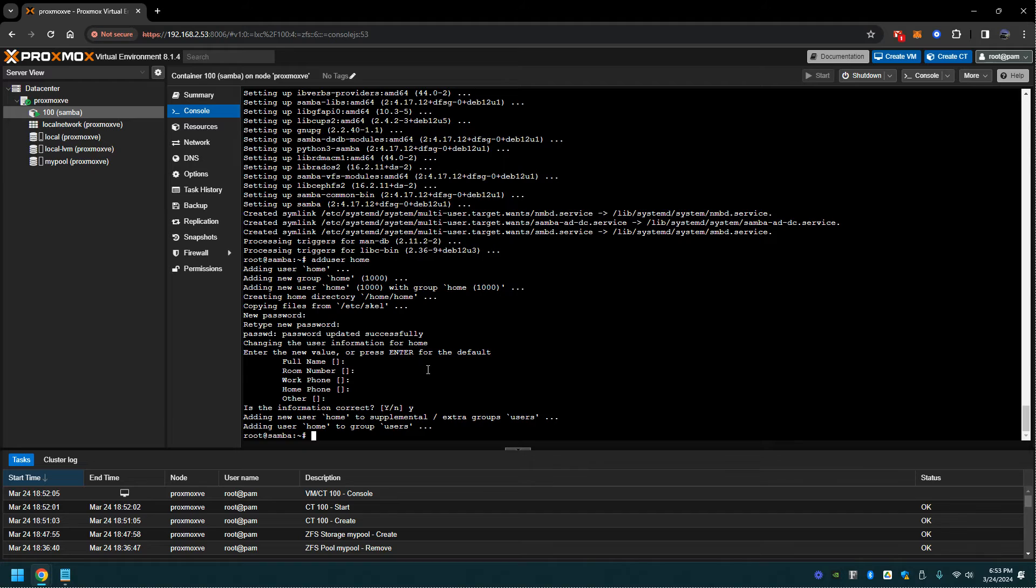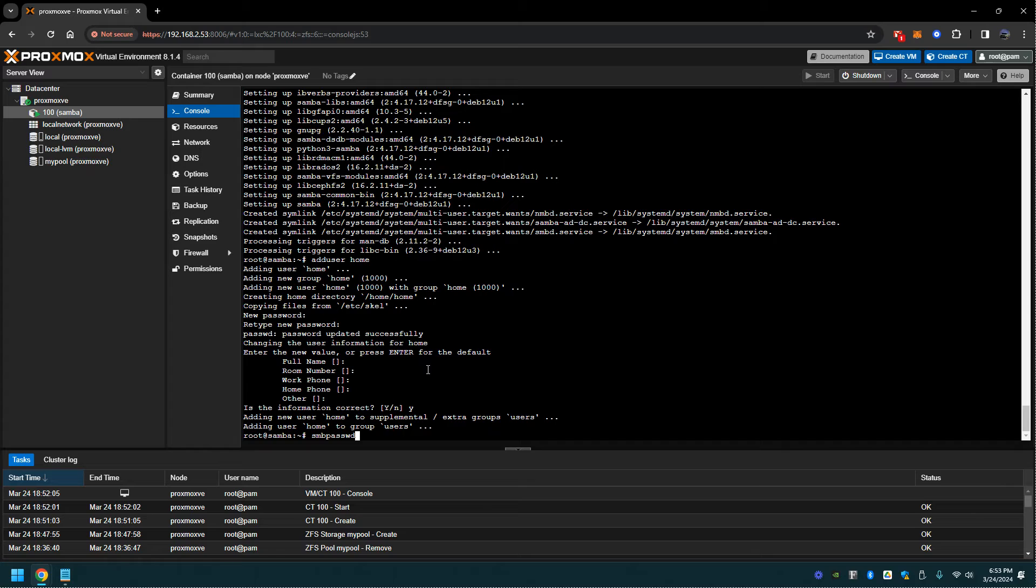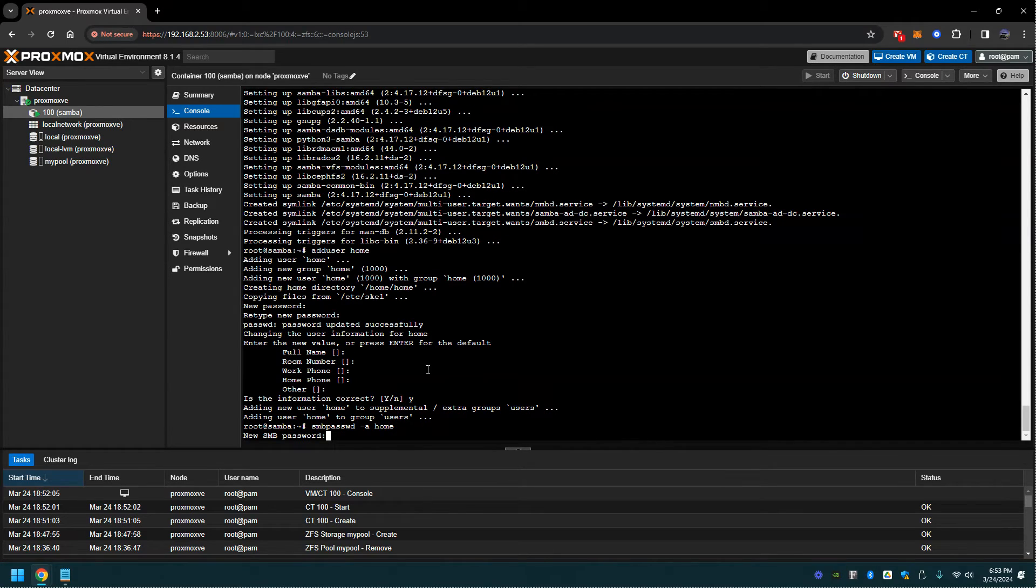Let's add them as a samba user. SMB password. Entering their password again. User got added.